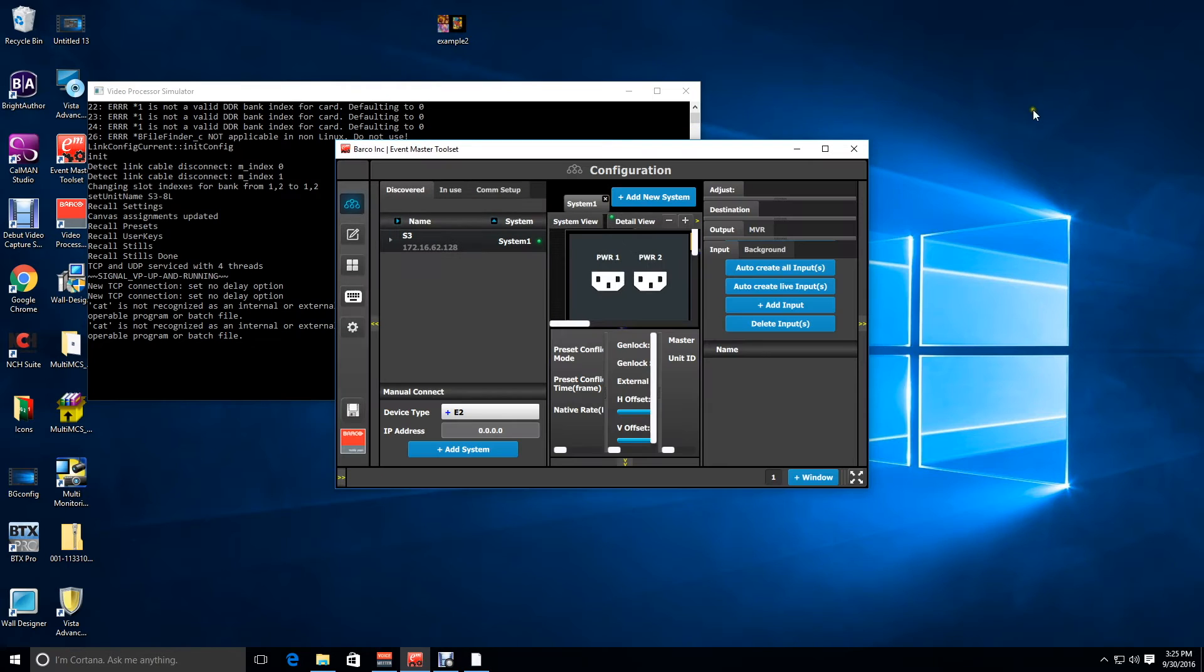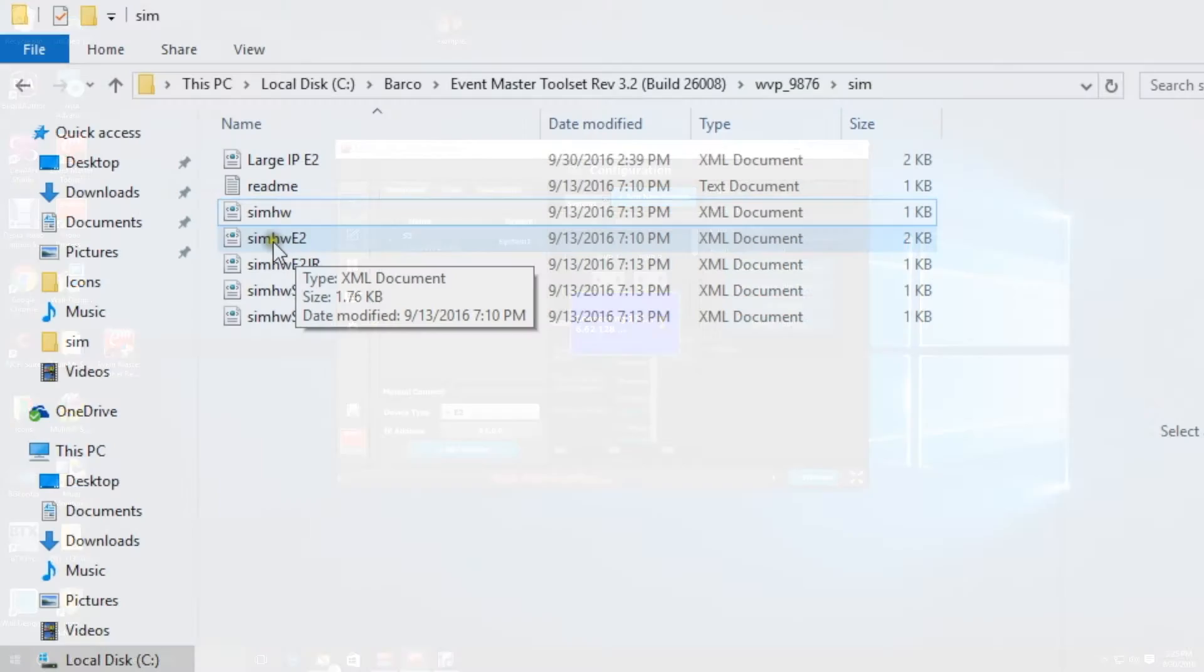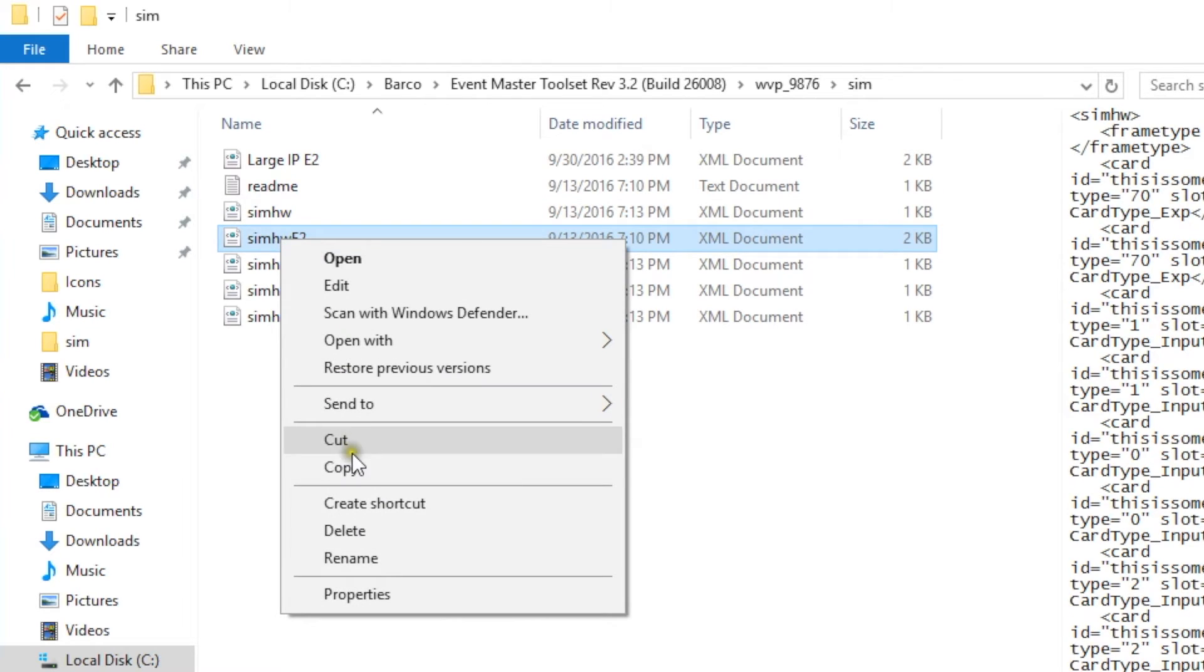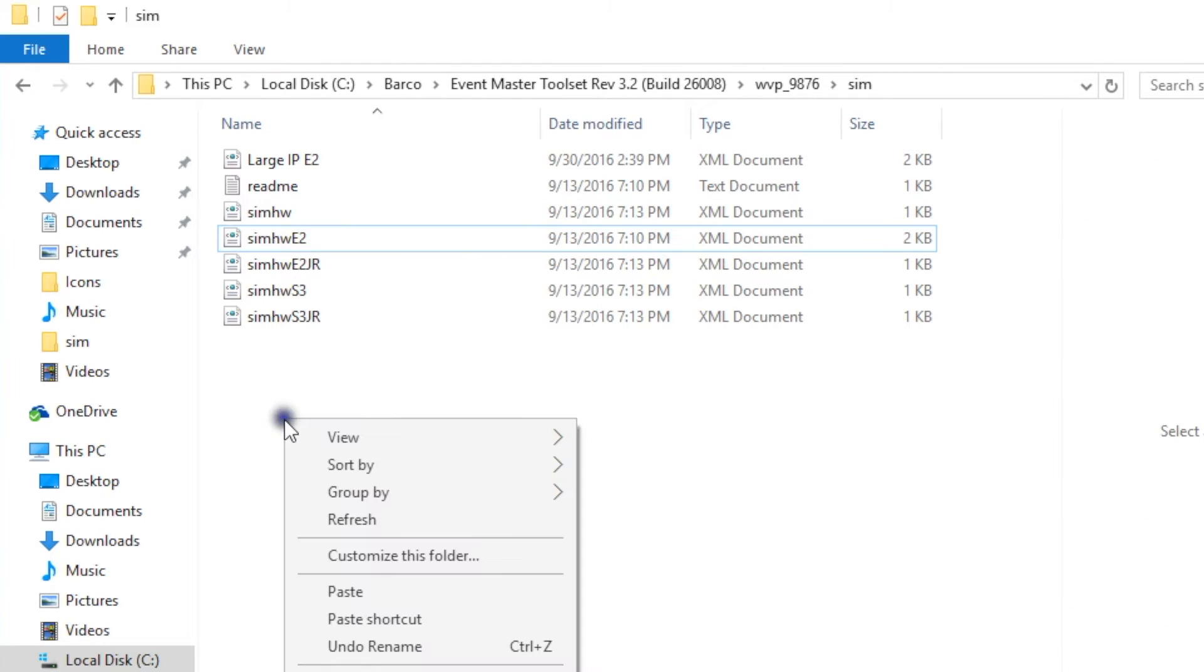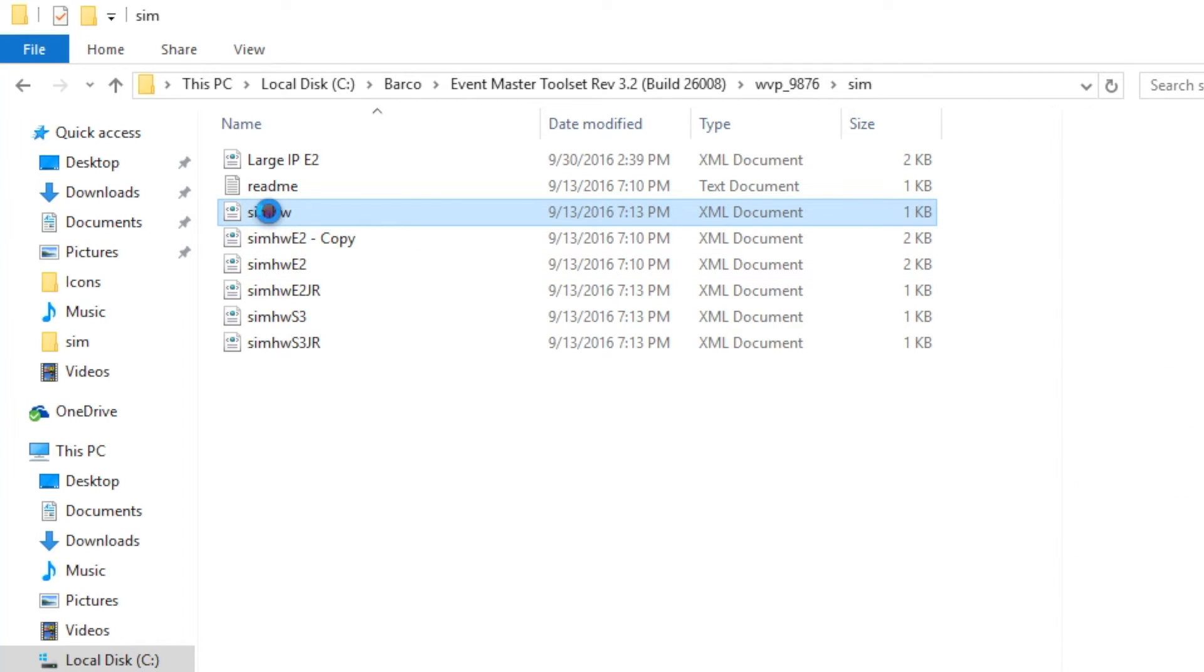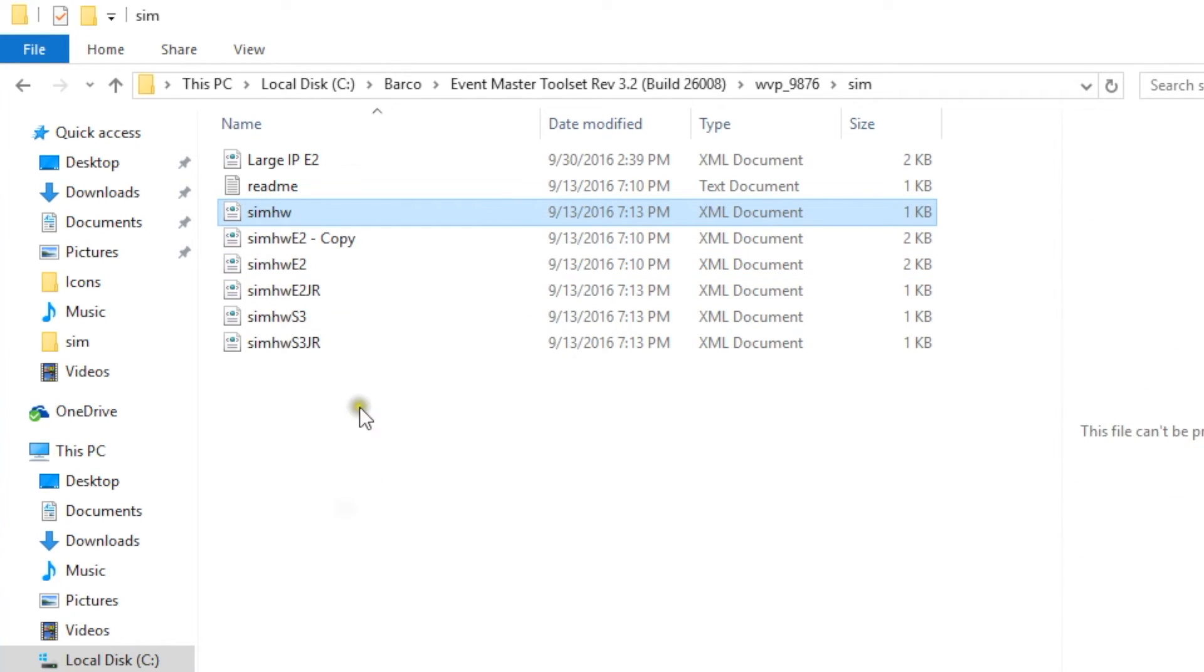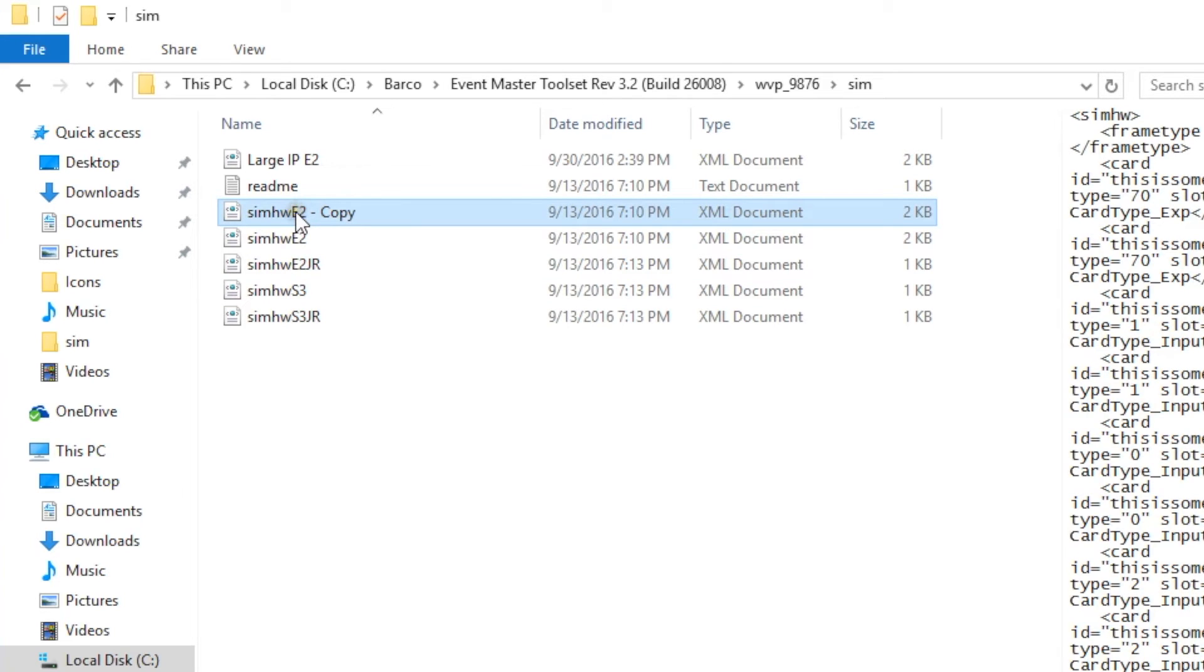But what if you want to go back to your original E2 card configuration? Well you can close down the simulator, go back to your sim hardware directory, right click on the sim HW E2 file, make a copy of it, then paste it, then delete the original sim hardware file and rename your copy as sim HW.